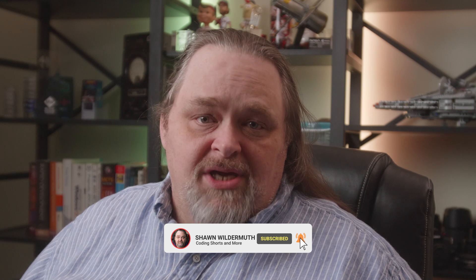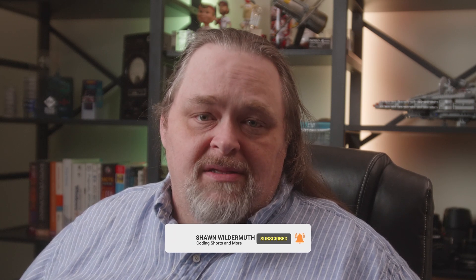In .NET 7, that changed with typed results. Type results are going to give us a better idea of the actual data that we're going to return. My name is Sean Wildermuth. Welcome to Coding Shorts.